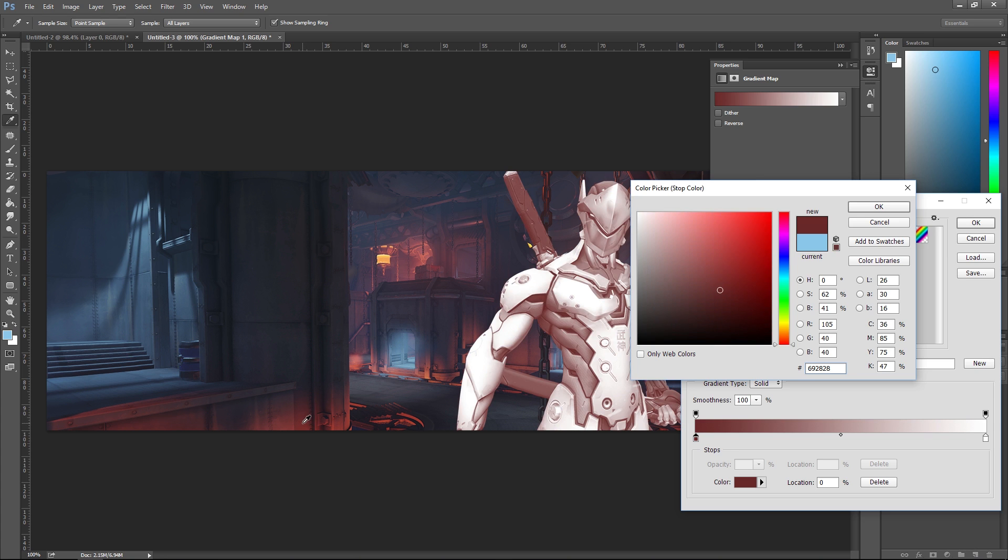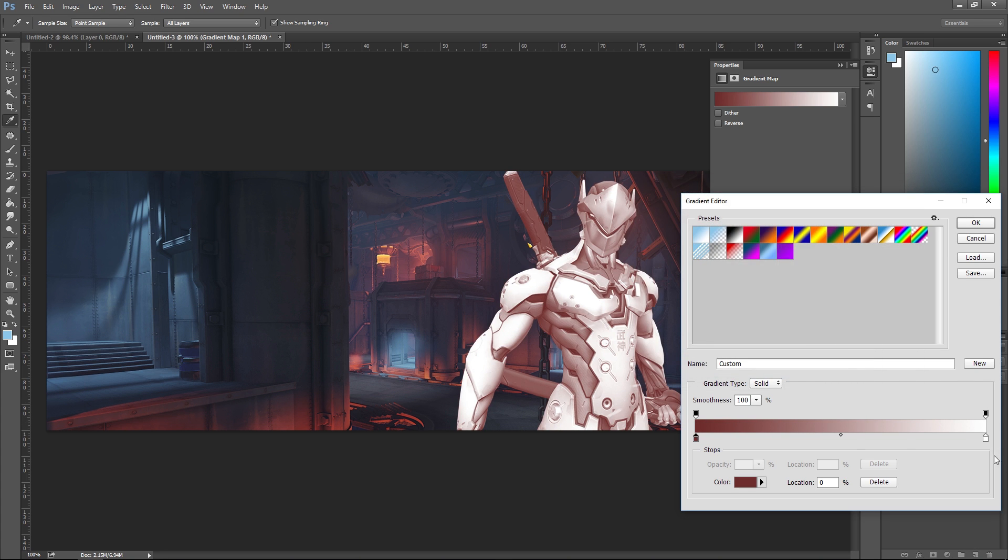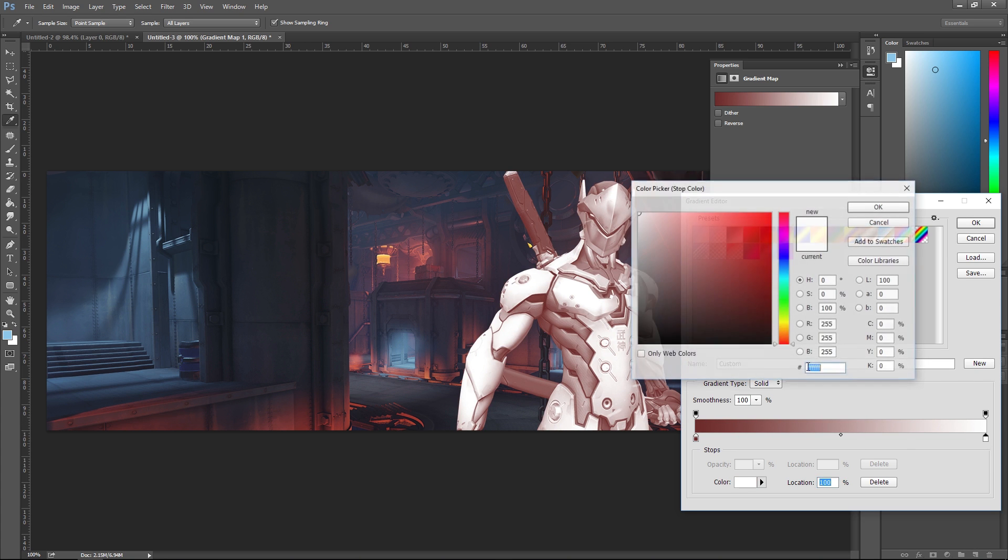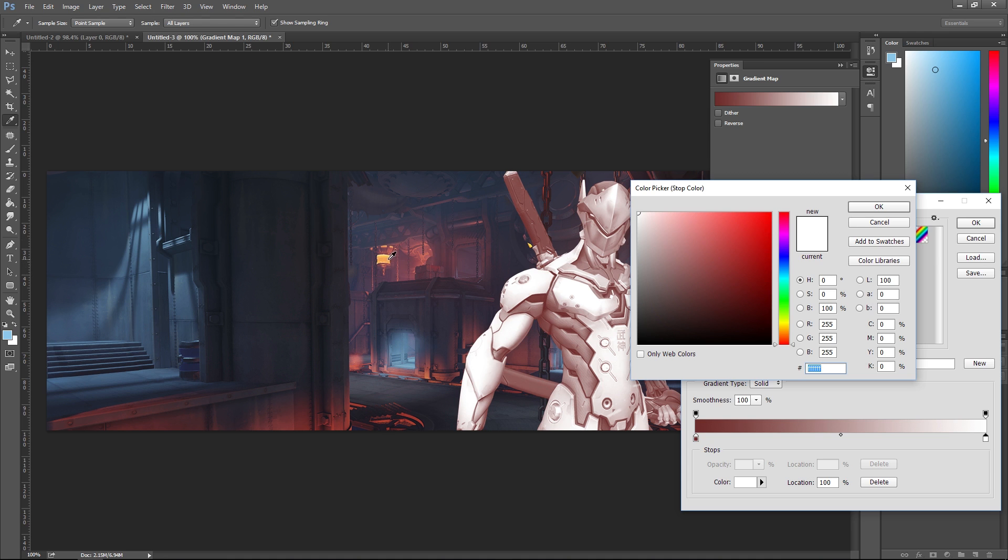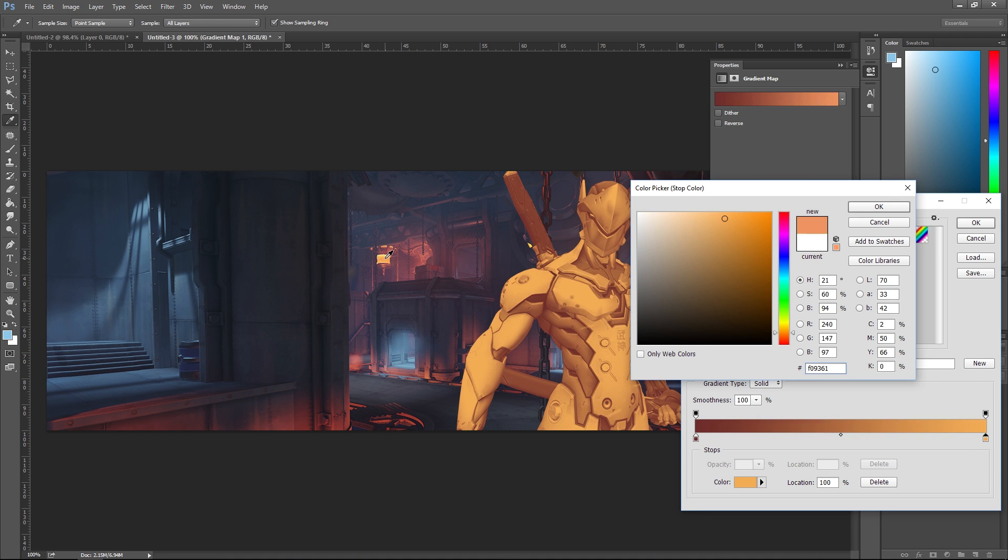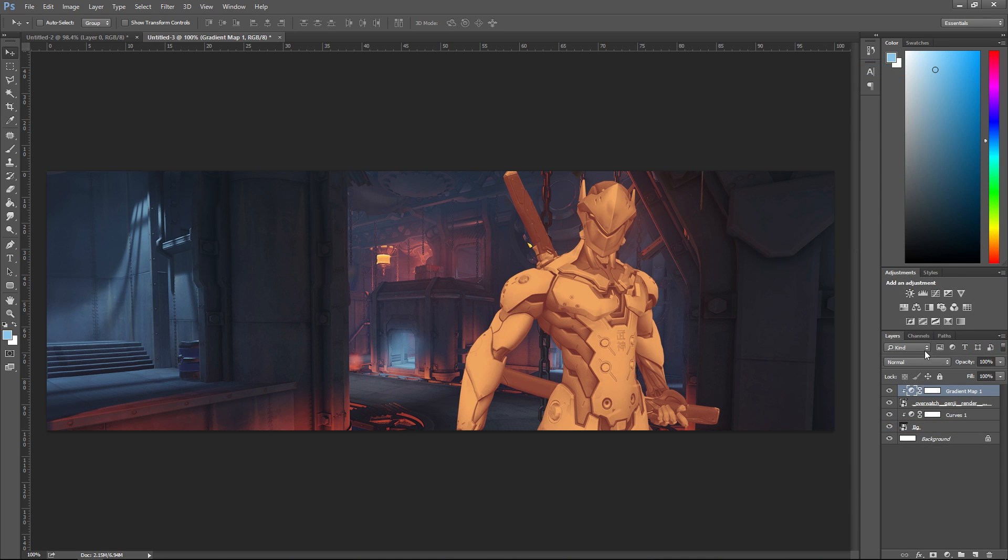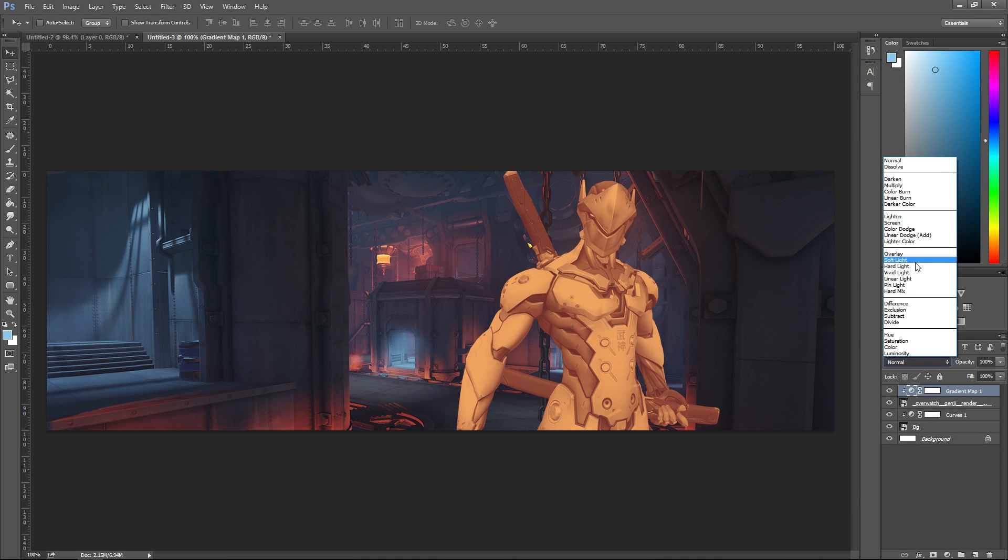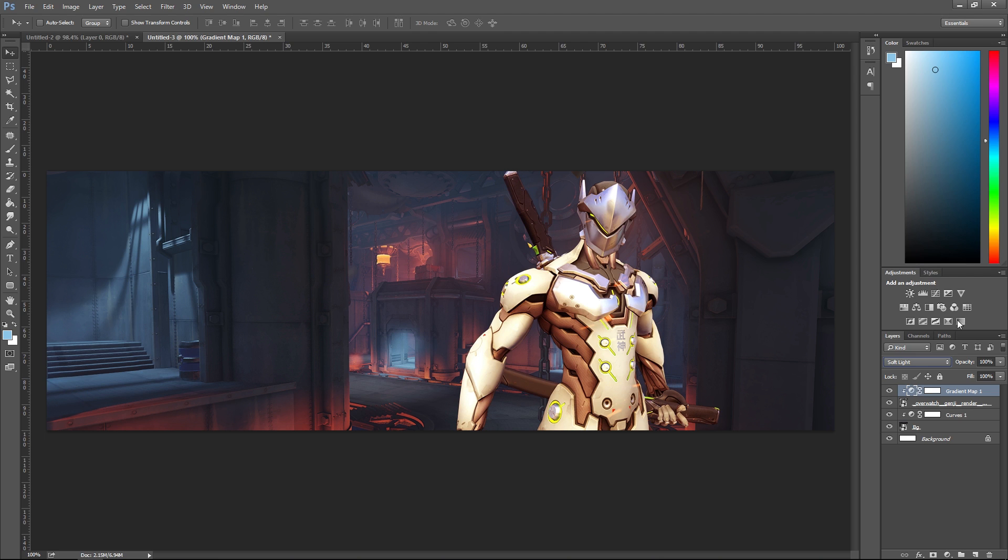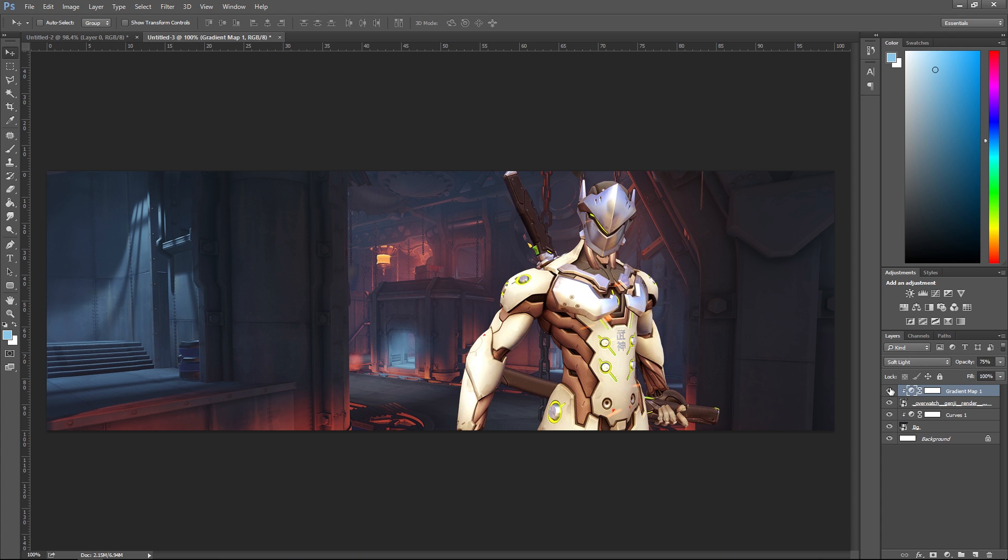I'm gonna grab this orange up here from this guy. That's about right. I'm gonna set it to soft light and turn it down just a little bit, probably around 70 or 80. 75 is probably good. It just adds that warm color to match the background a little better.